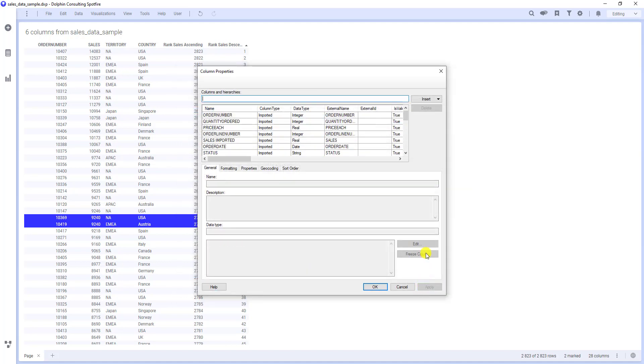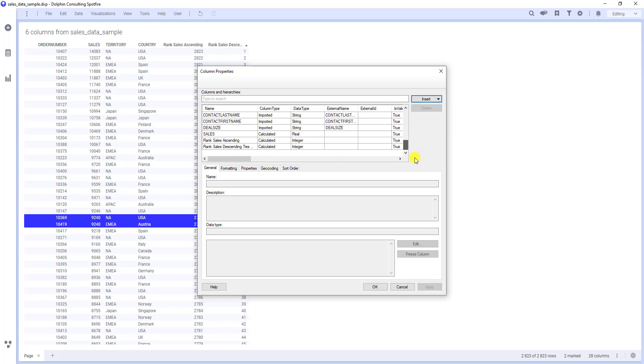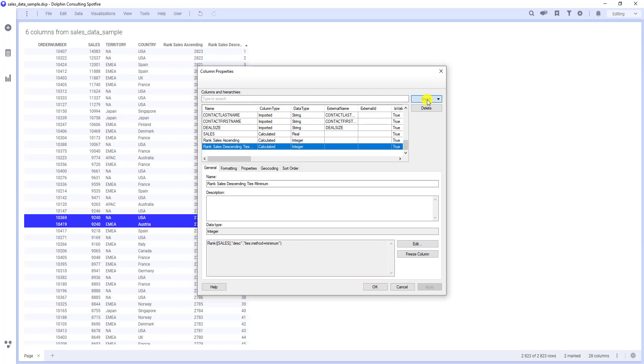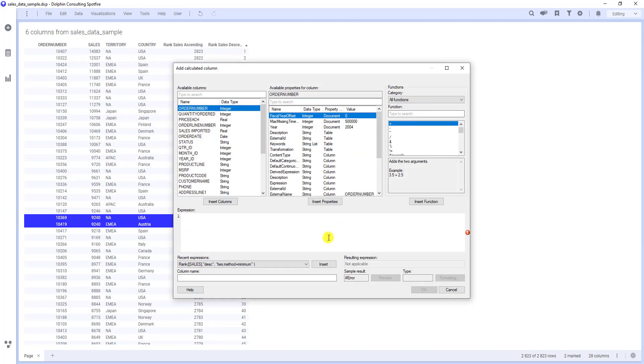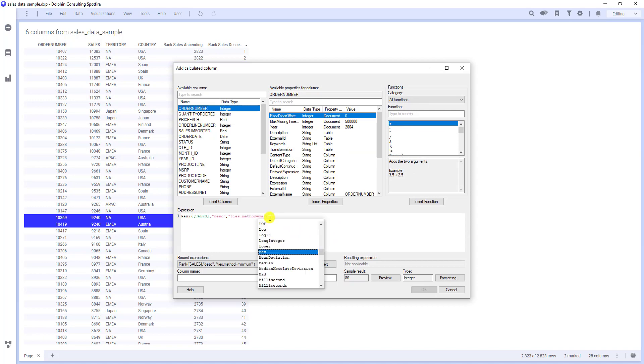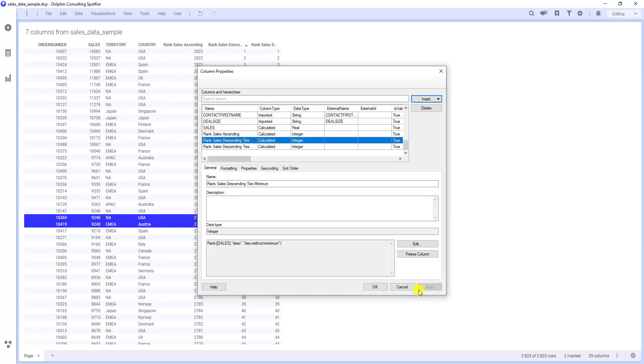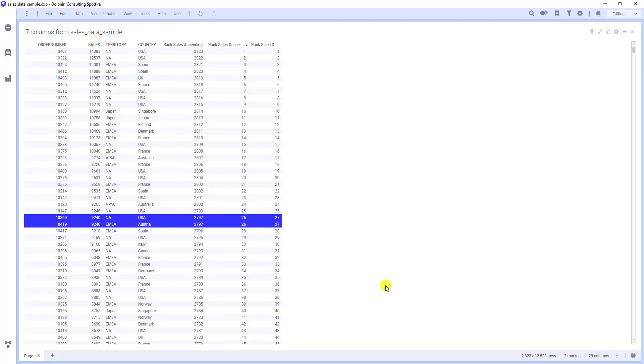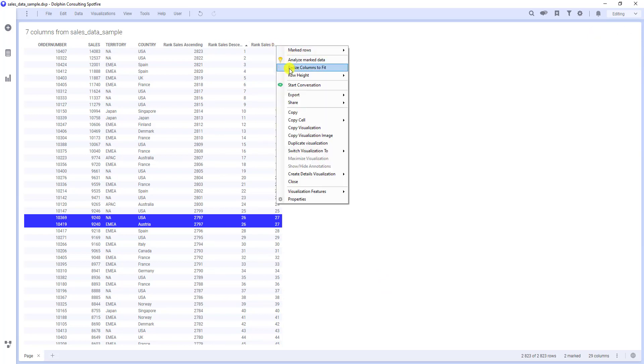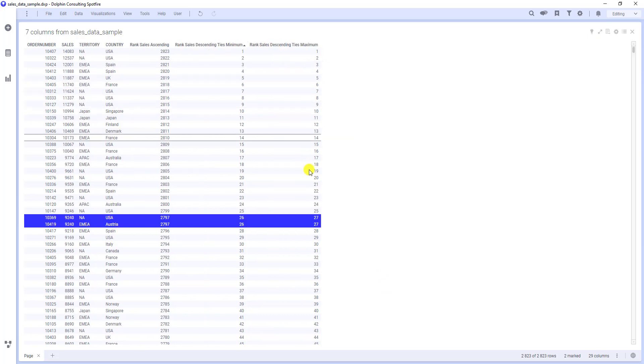Let's create new calculated column. At first, I will copy the expression from the previous one. Insert calculated column and now I paste the expression and change the tie method to maximum. And I just need to give it some name. Confirm. Both rankings are the same except the ties. When there is a tie in our last column, the maximum rank is selected. In our case, we don't have two 26th, but two 27th ranks, right?